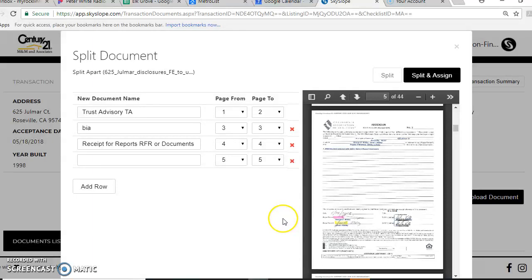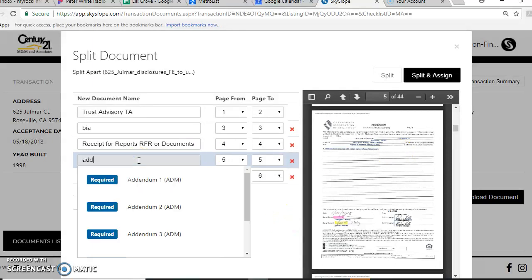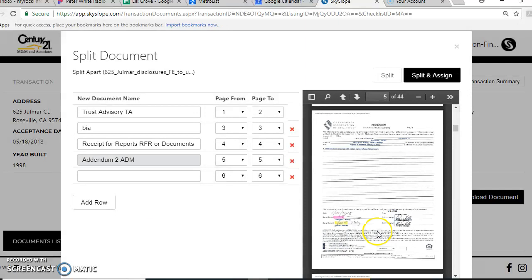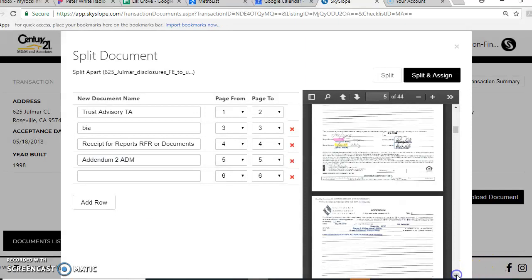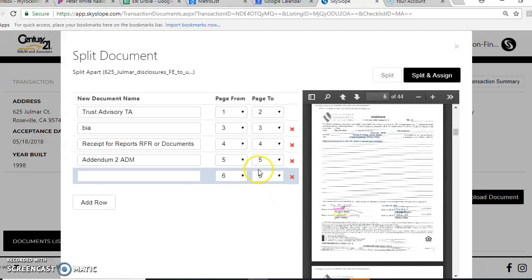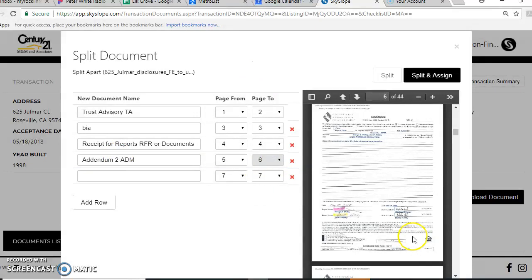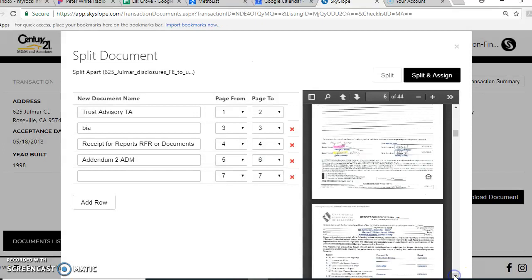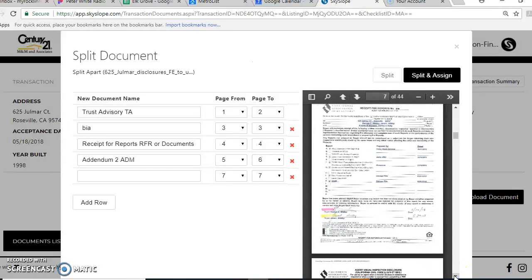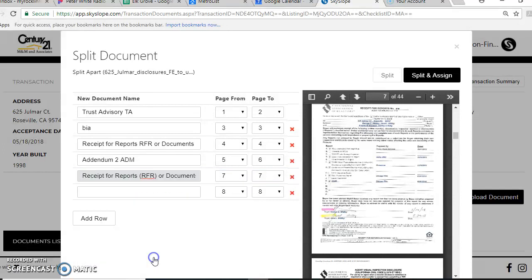So five is an addendum. Now you'll see I have quite a few on here. I'm actually going to guess that it's addendum two. It's hard to see in here, but I think that's what it was. And there's another addendum two, so actually I'm just going to go five through six on this one. Here's another receipt for reports on page seven.